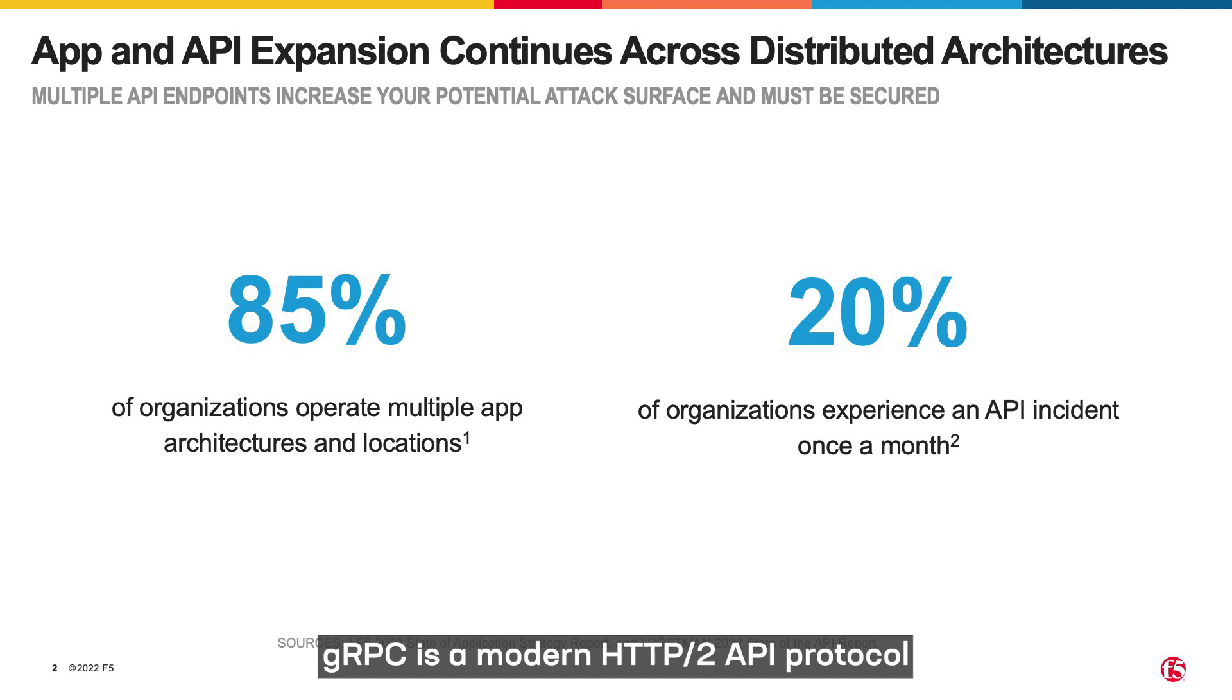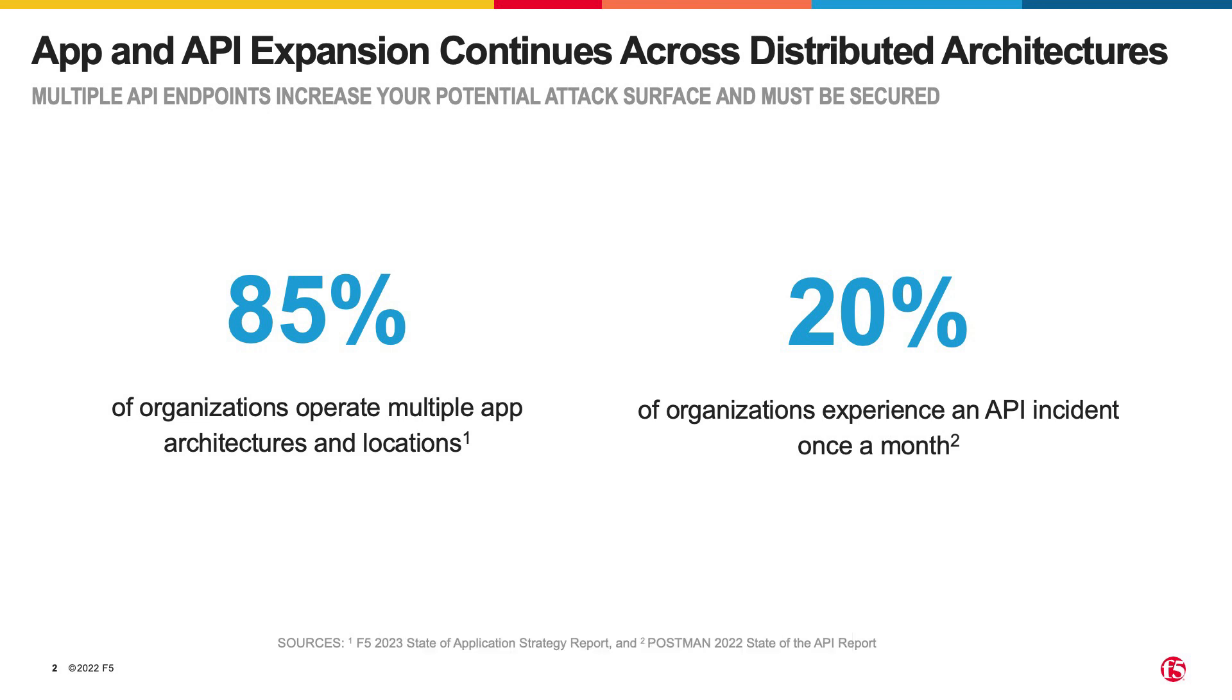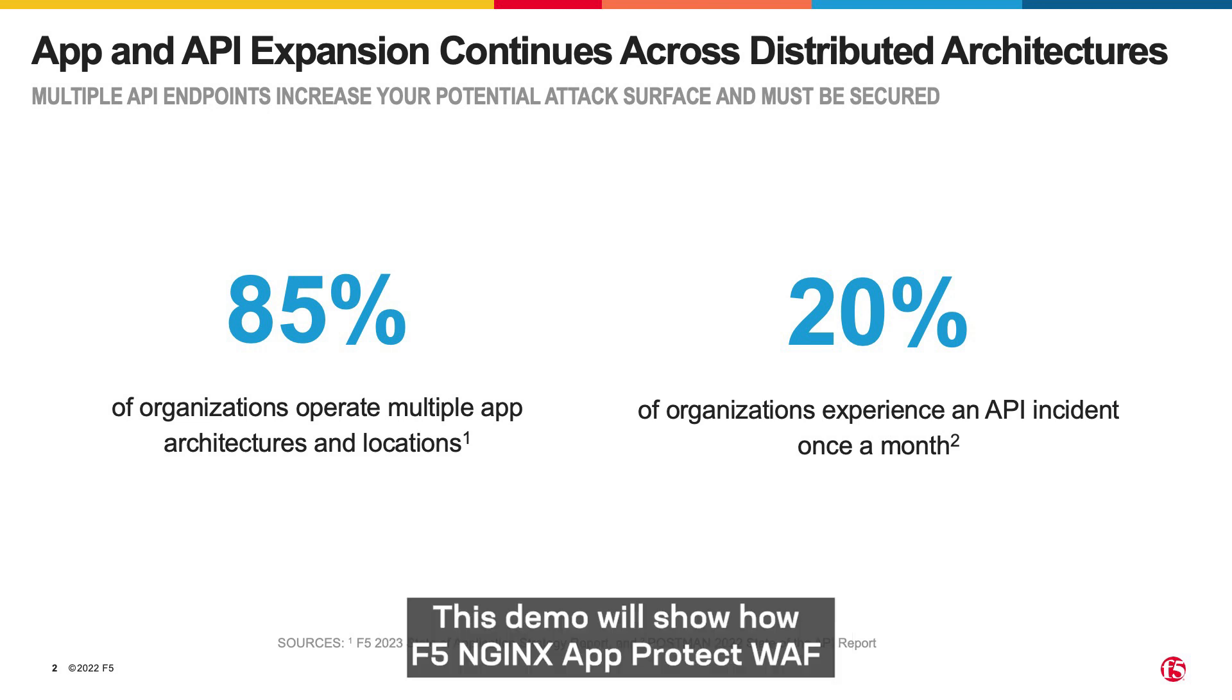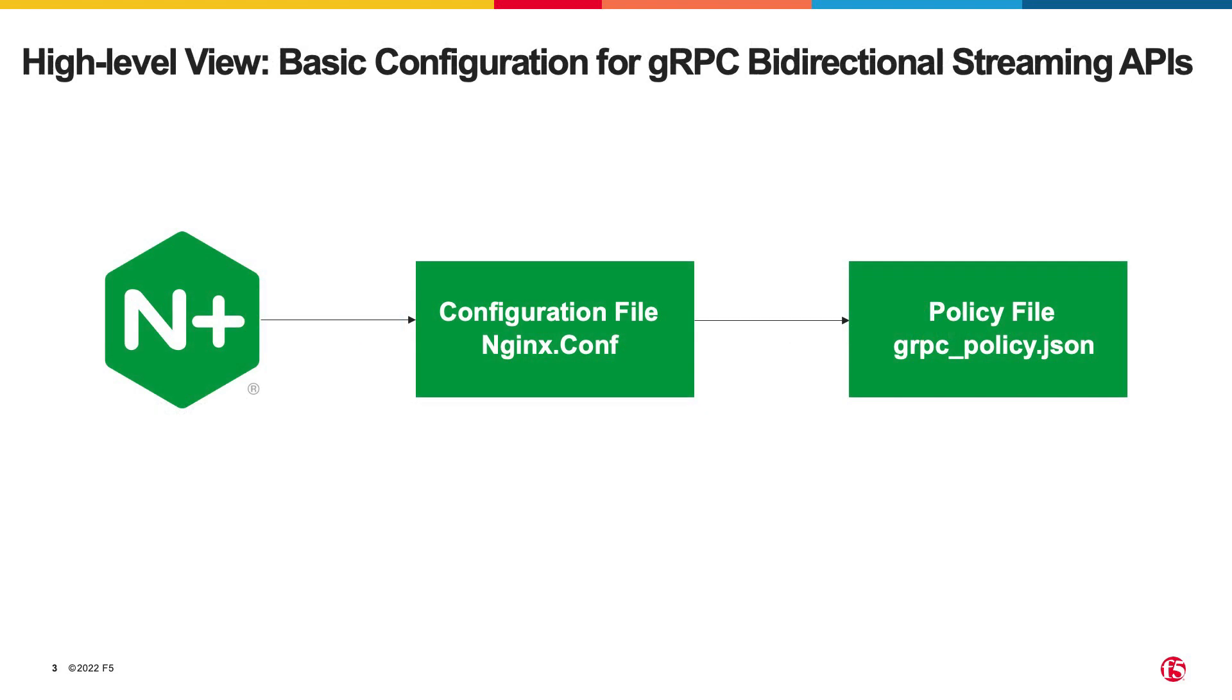gRPC is a modern HTTP/2 API protocol that is growing in popularity as an alternative to REST APIs. This demo will show how F5 Nginx App Protect WAF can provide protection for gRPC bidirectional APIs.